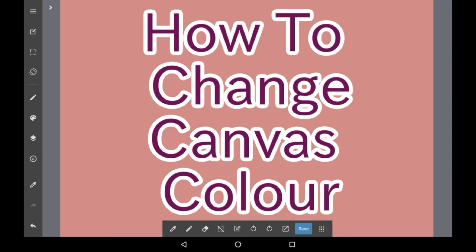Hello everybody, welcome back to my channel, or welcome if you are new here. In today's video I'm going to be showing you how to change the canvas color in Medibang Paint.